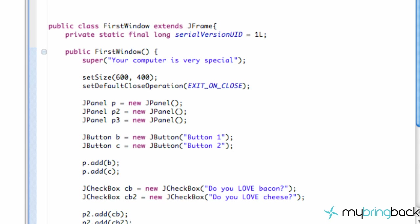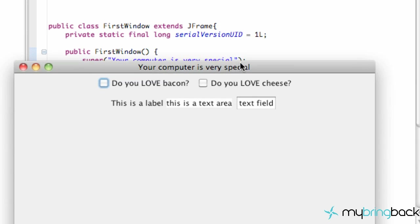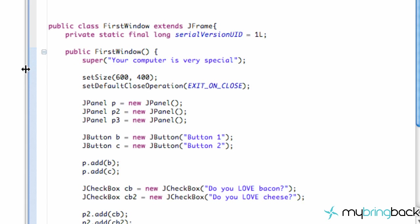Welcome to your 33rd Java tutorial where we're going to get into some organization of our JFrame, because this just looks sloppy. Everything's so horizontal and we want it to be vertical, at least these three elements. So that's what we're going to work with in today's tutorial — just a little bit of organization within a certain panel. The first thing we're going to do is add some spacing to each one of those elements.